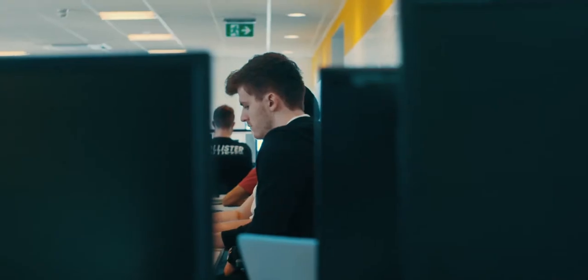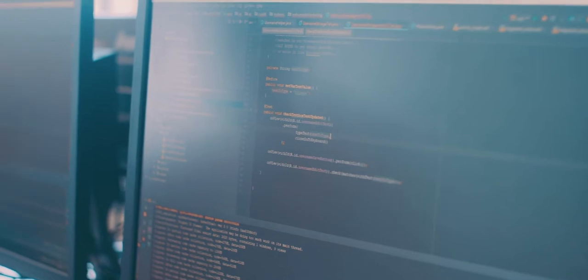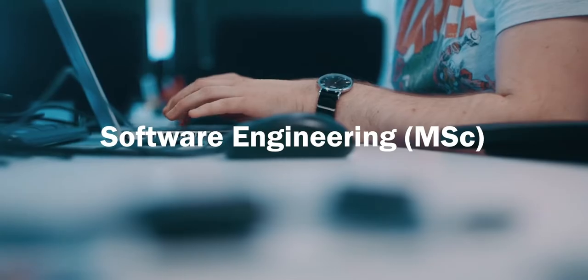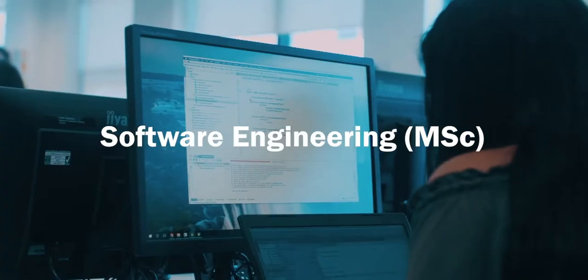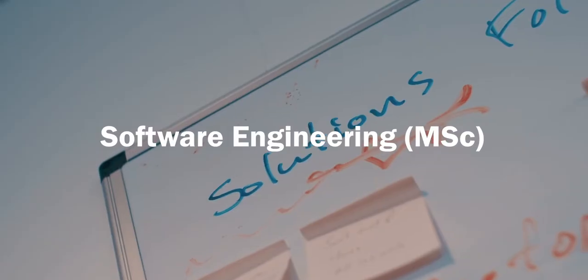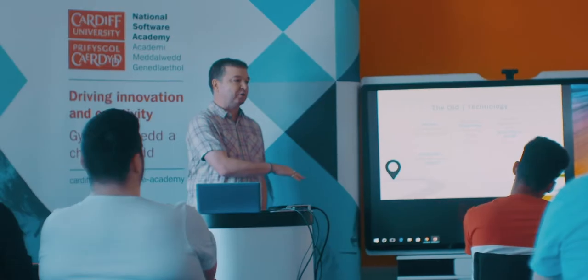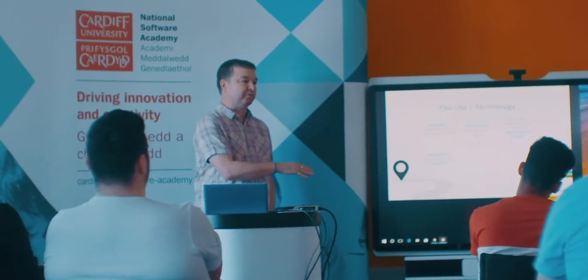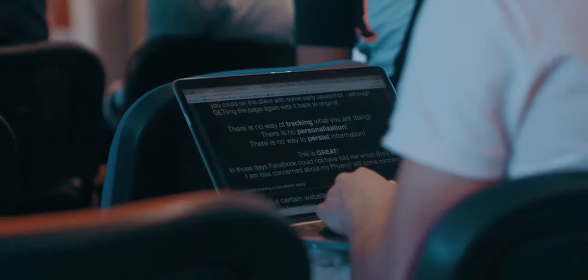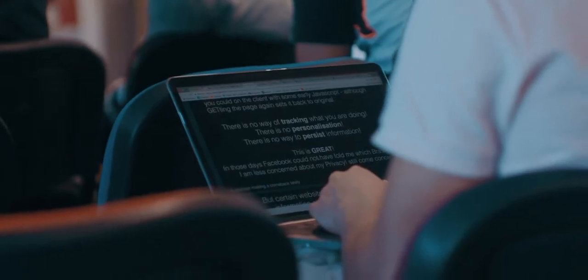The MSc in Software Engineering is all about helping students to develop commercial-grade software. The distinctive features of the program are that we try and get a lot of industrial input.